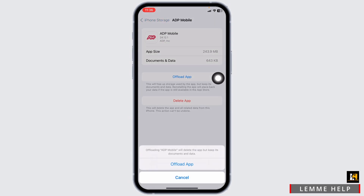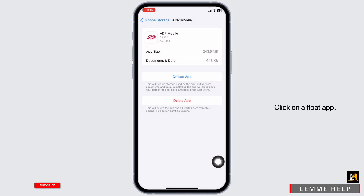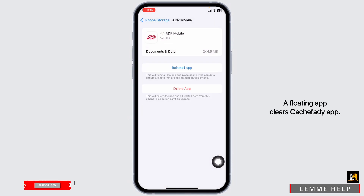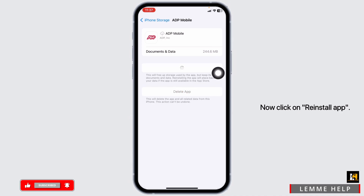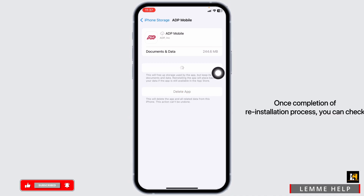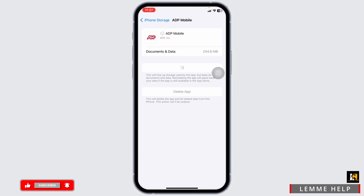Now click on Offload App. Offloading the app clears the cache for the app. Now click on Reinstall App. Once the reinstallation process is complete, you can check whether your problem has been solved or not.